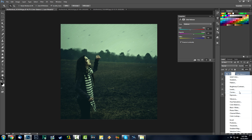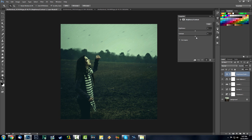We have Hue and Saturation — I'm not going to touch that one. Let's use Brightness and Contrast; we can definitely use some contrast inside of the image. See how the image now has a dark mood, kind of an alienation look, which is what we want.